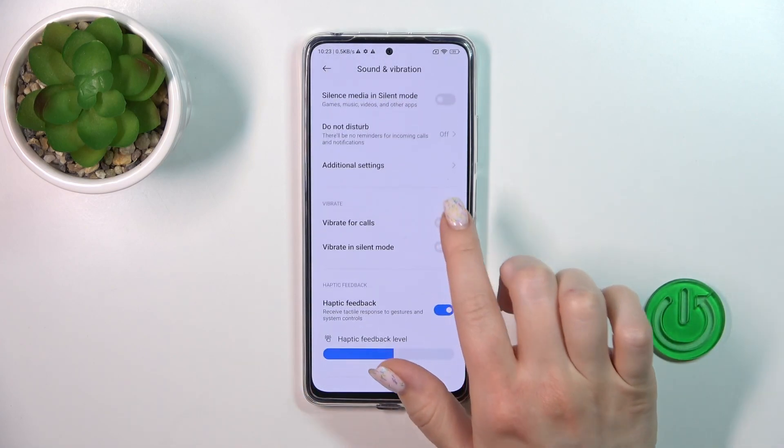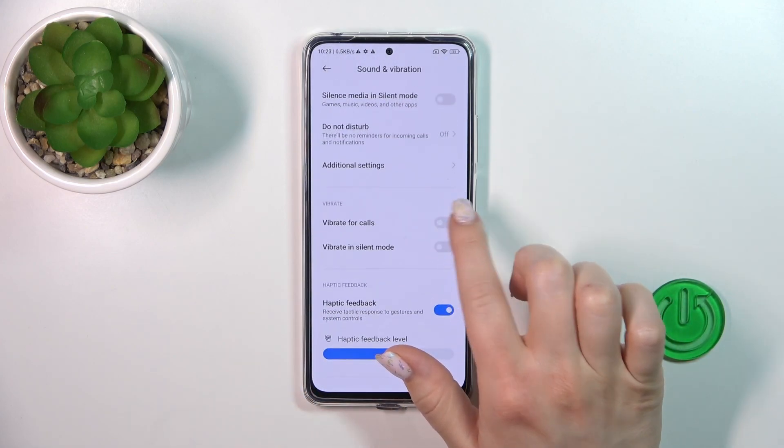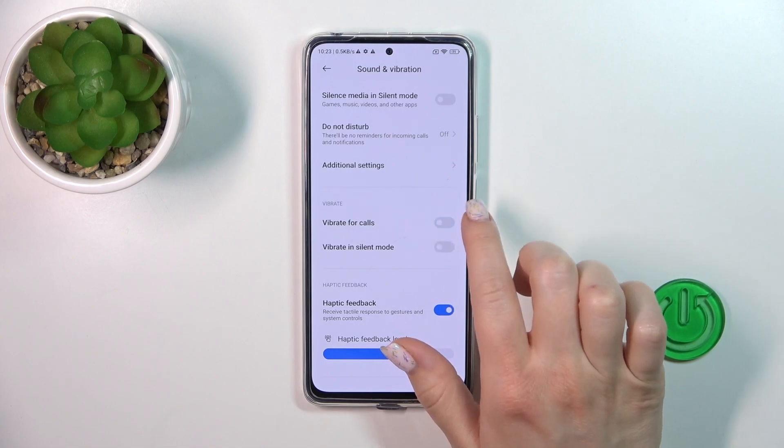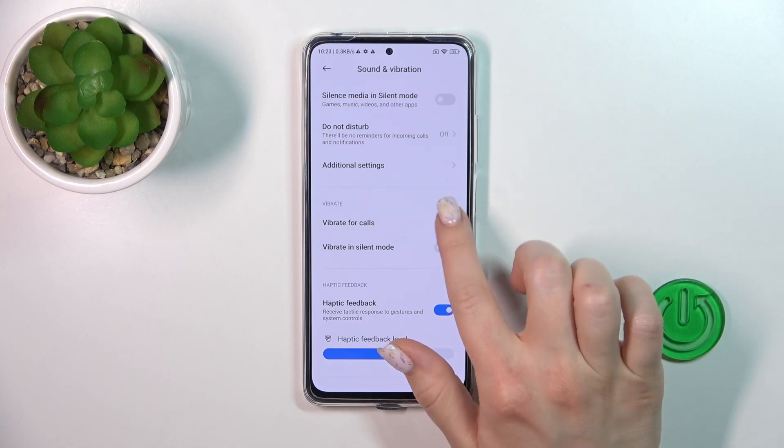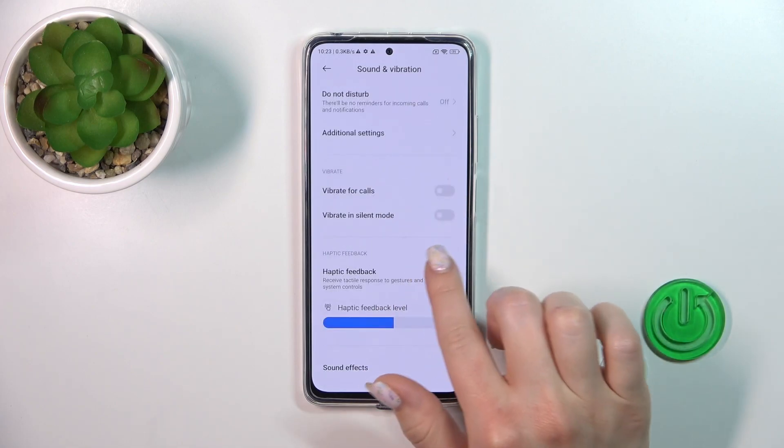Let's go back. If you want to activate or turn off vibration for calls or in silent mode, you should use the switches.